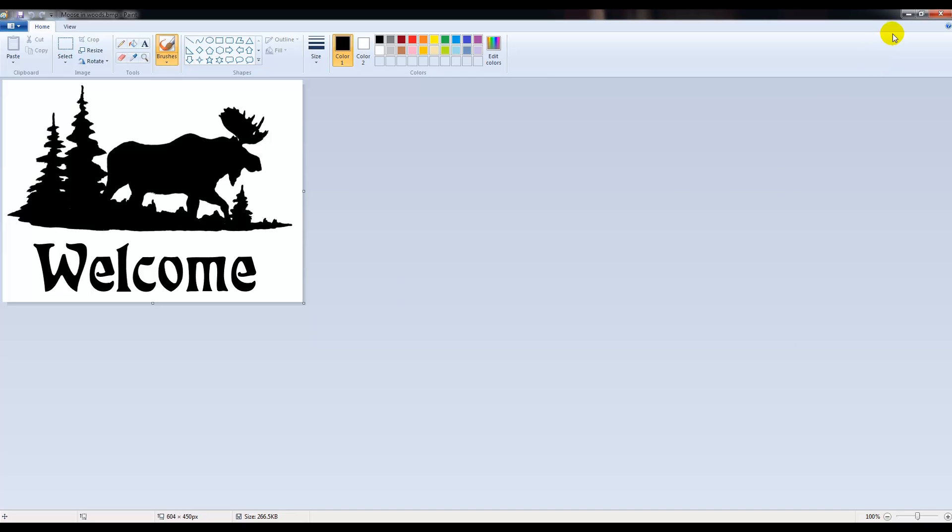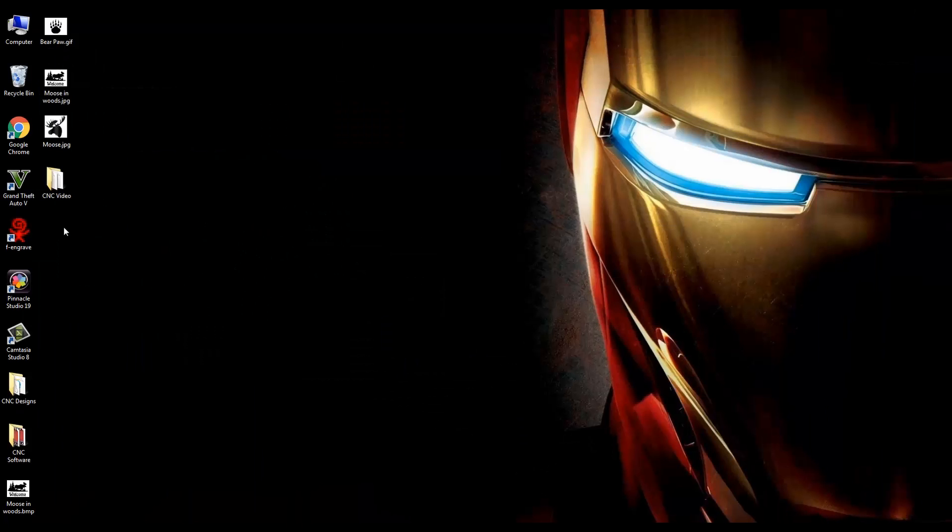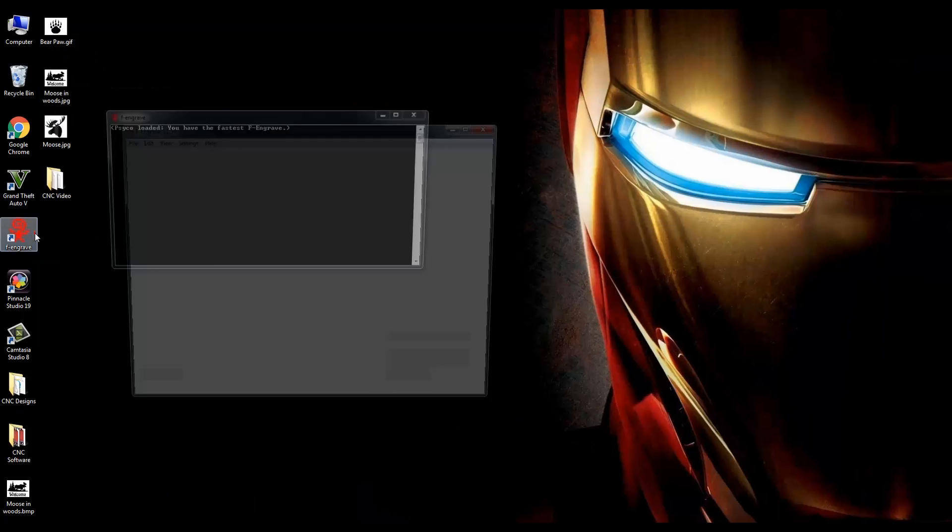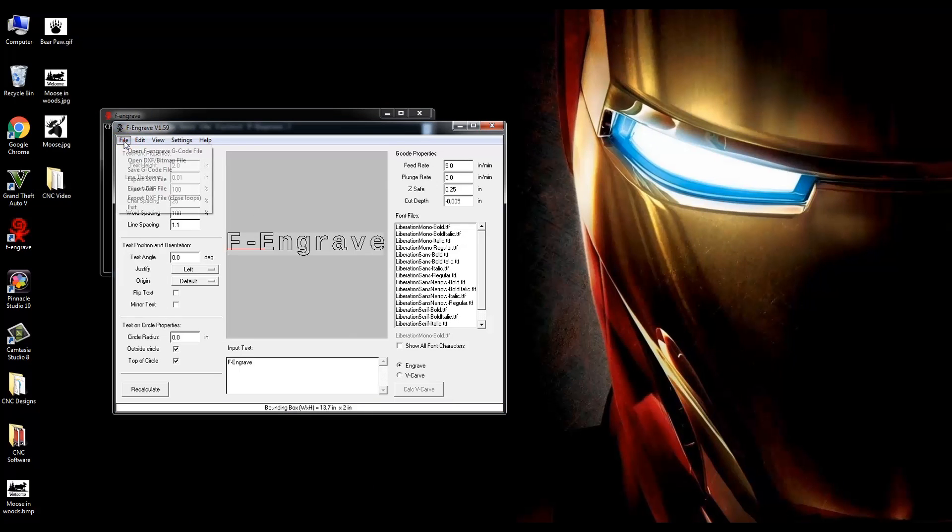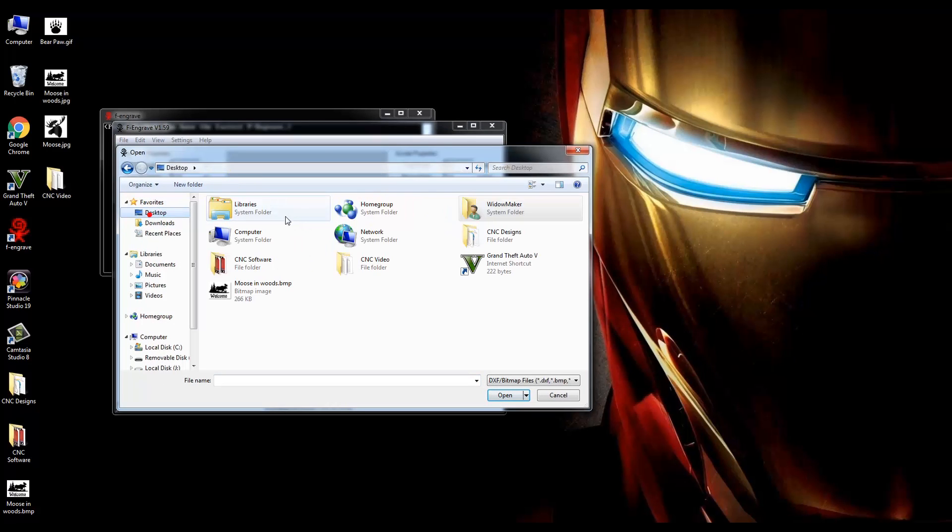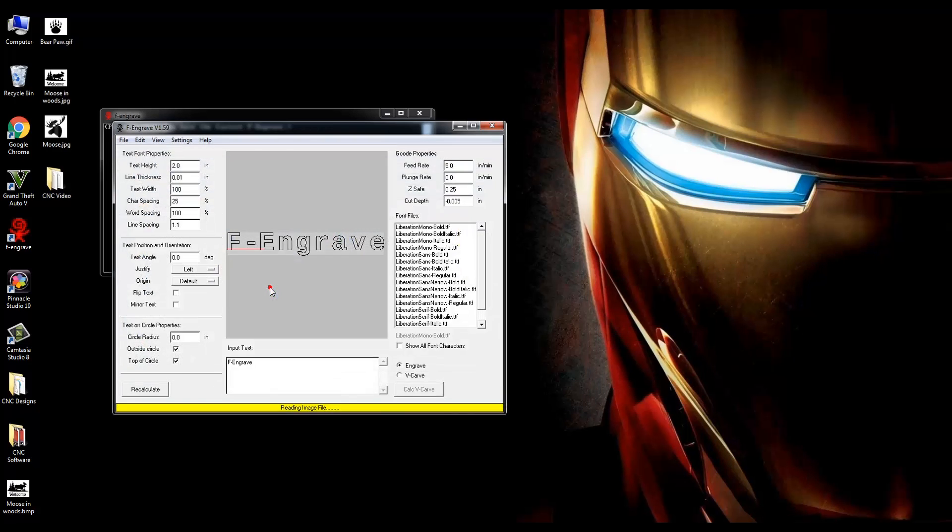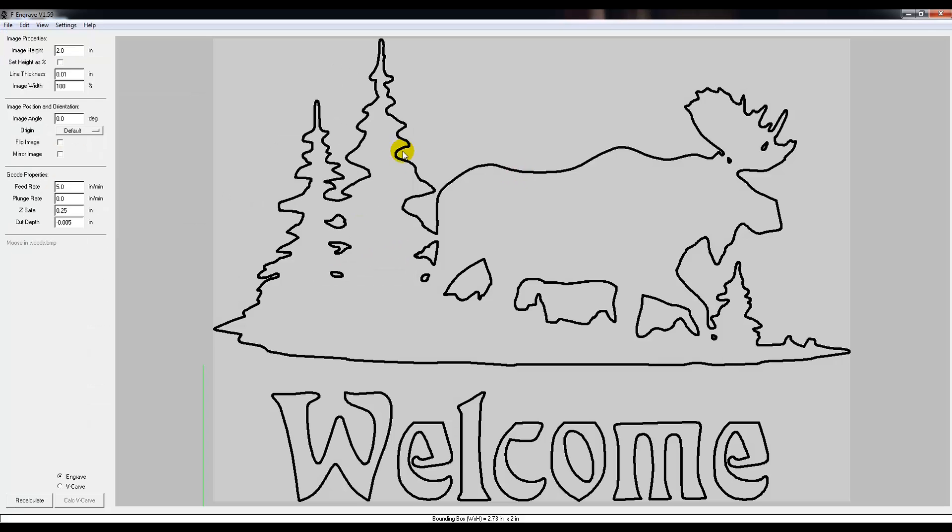Now, it'll be on the desktop and we're able to go to F-Engrave and start editing this file. So go to File, Open, Bitmap File, look on the desktop, and there you'll find the Moose in the Woods BMP, and there we have the actual file.